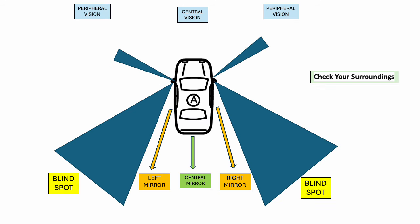Before moving off, it's crucial to check your mirrors and blind spots for other vehicles, pedestrians and obstacles. This will help you move off safely.